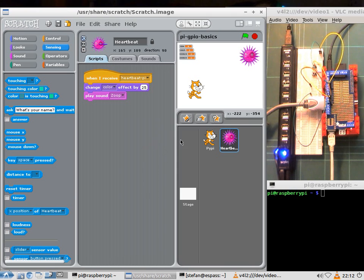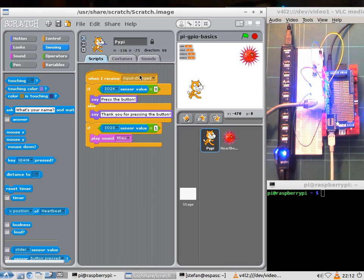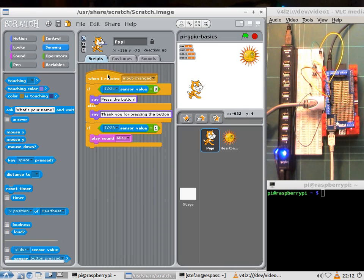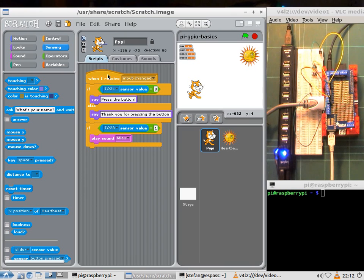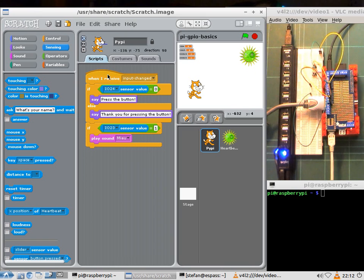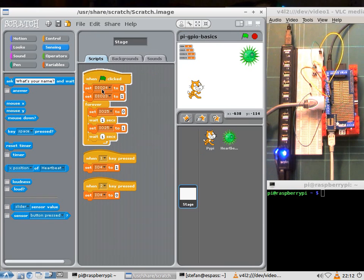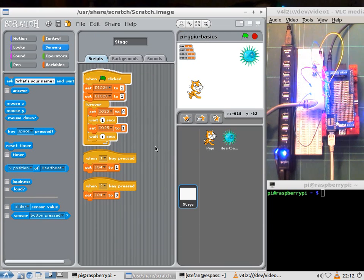Then on the cat we have something else. The cat listens on input changed messages. Those messages are sent by the sensor daemon every time an input changes from high to low or from low to high and I configured on the stage the inputs 24 and 23 to be inputs.